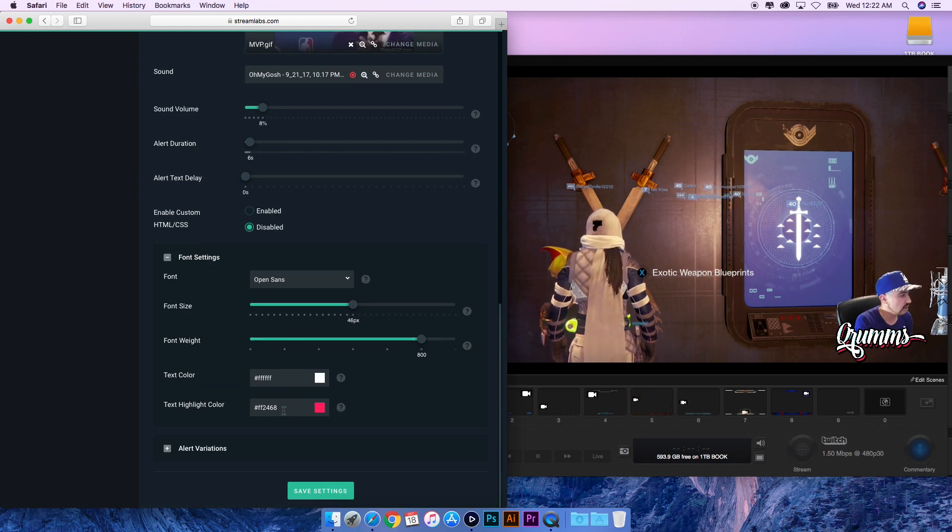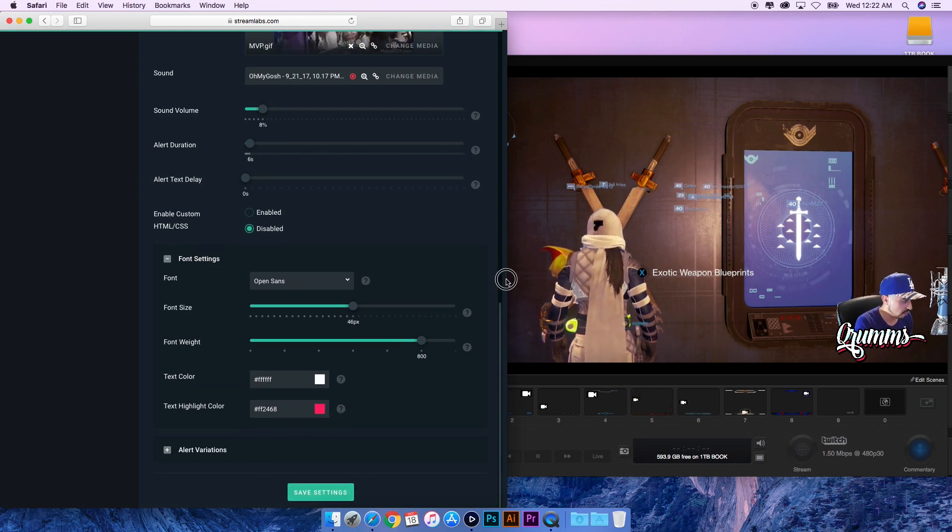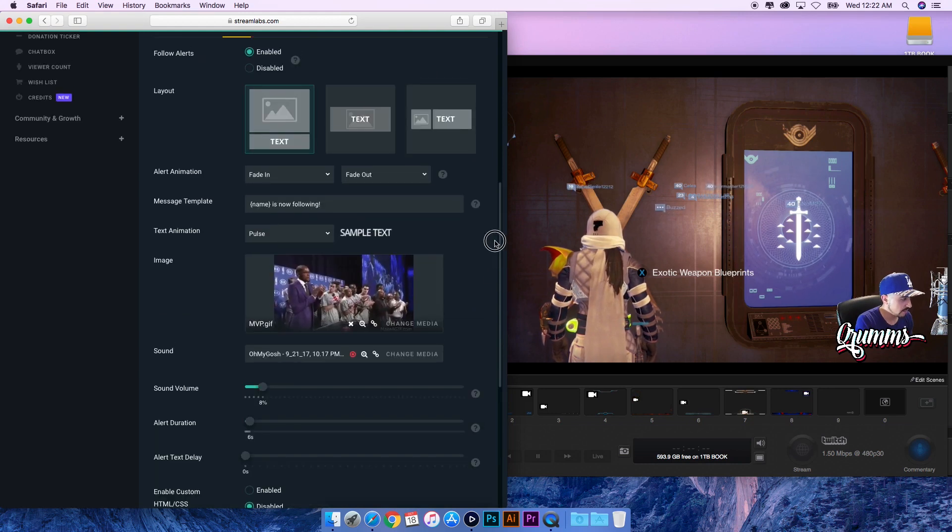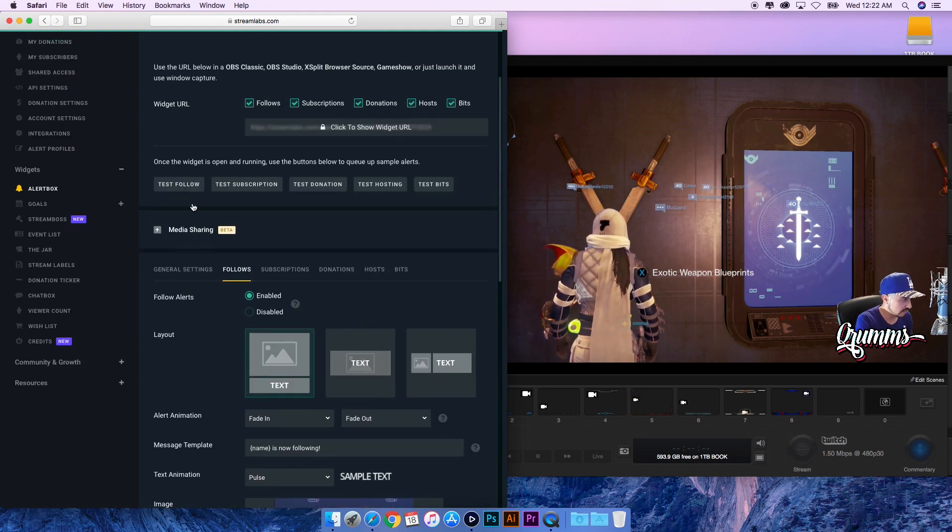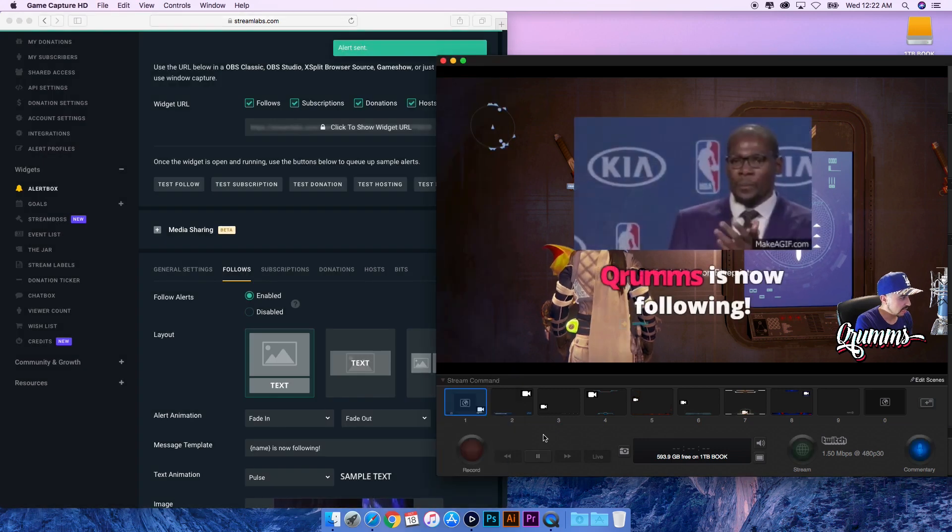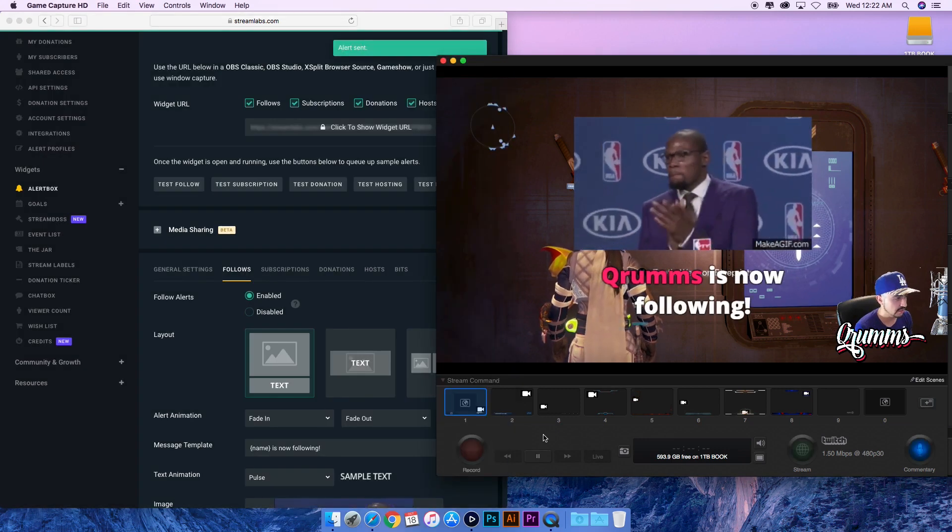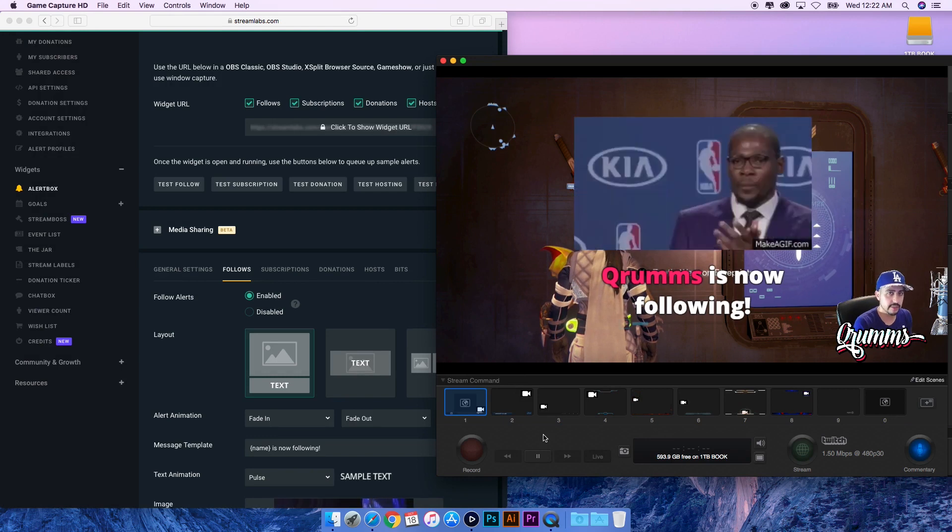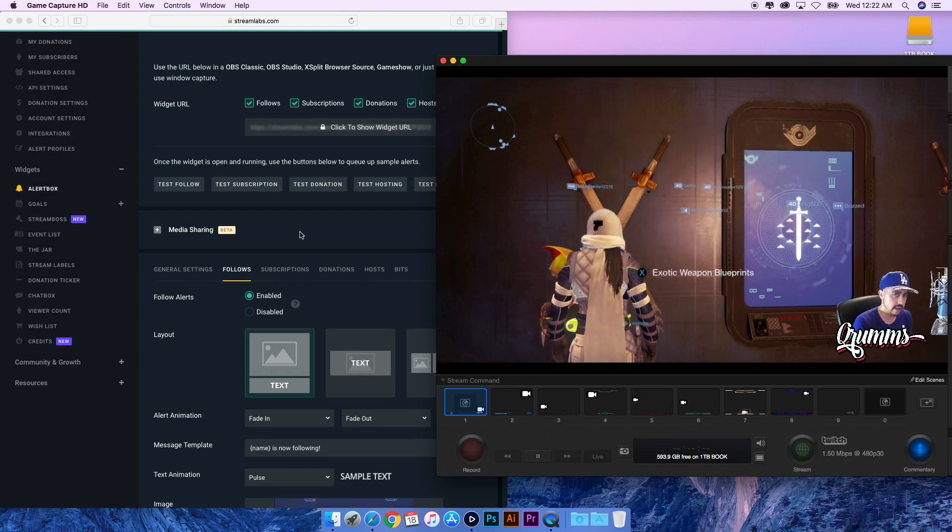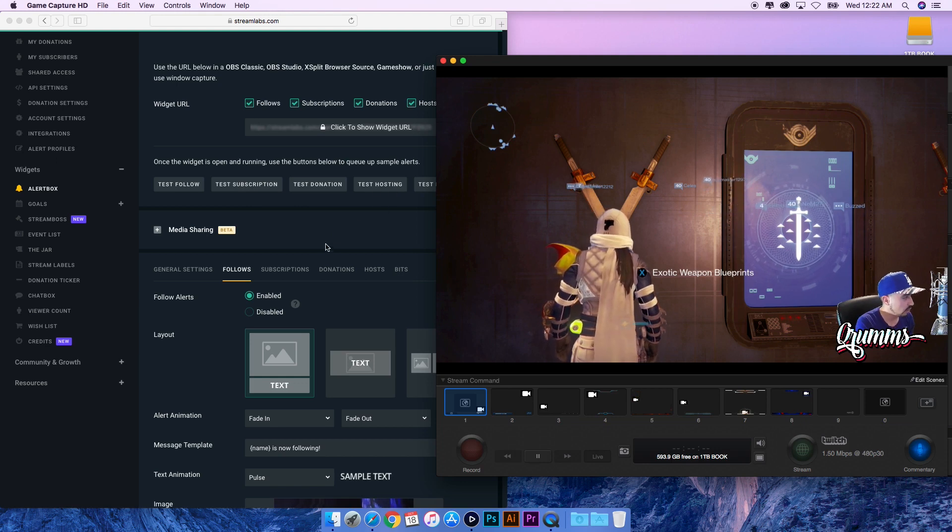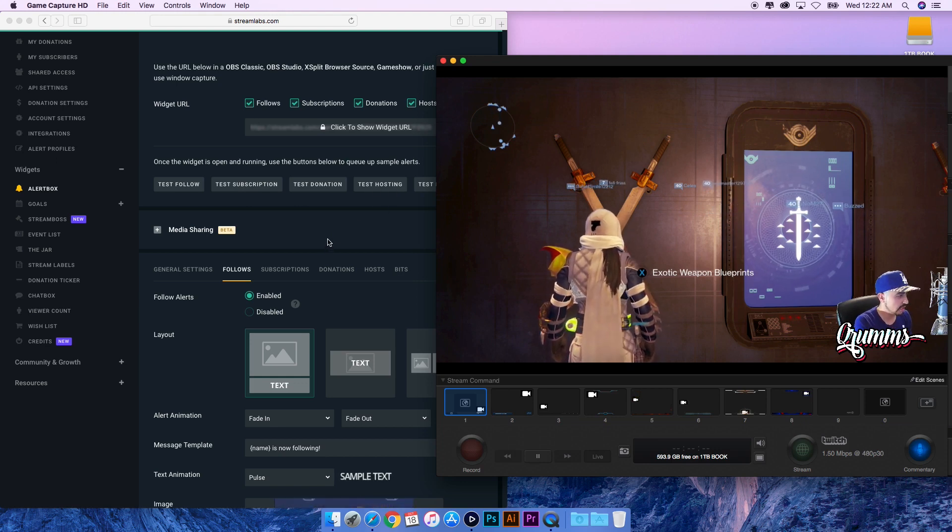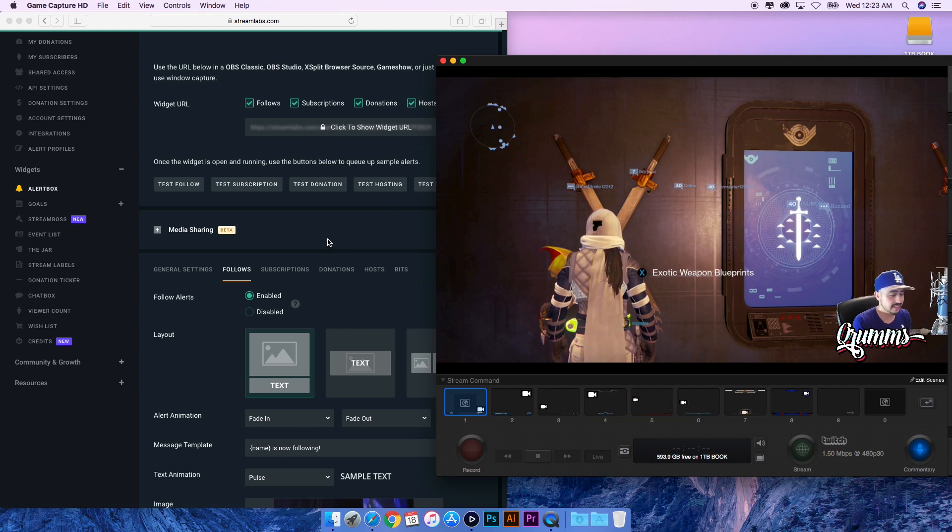Once you have it all set which you want to create, you click Save Settings here. It'll register your new settings immediately. Then you can go up here and you can say okay I want to test what it looks like with a follow. So I'll click on this and then this is what it'll look like in real time when somebody follows me on my stream during my actual stream. It works the same for subscription, donation, hosting - it's all pretty much self-explanatory, the same types of settings for each one.